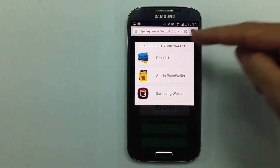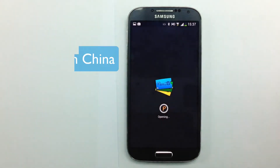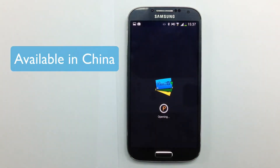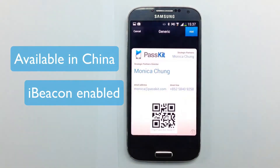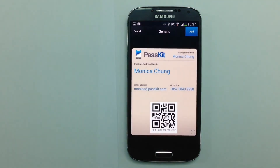I'm going to choose Pass to You because it's available in China and it's iBeacon enabled. And here is the digital copy of the business card — here's how it looks in Pass to You.